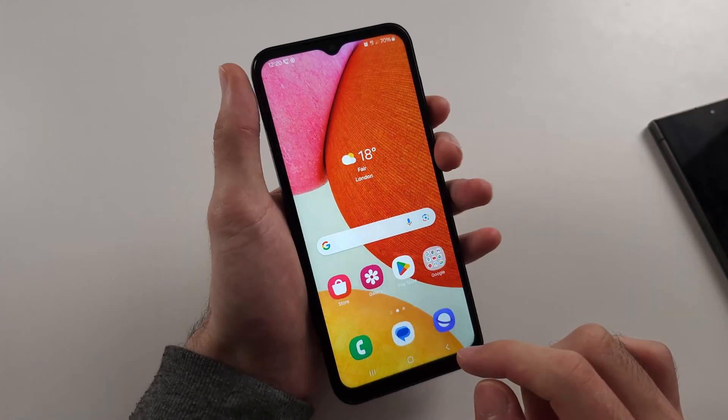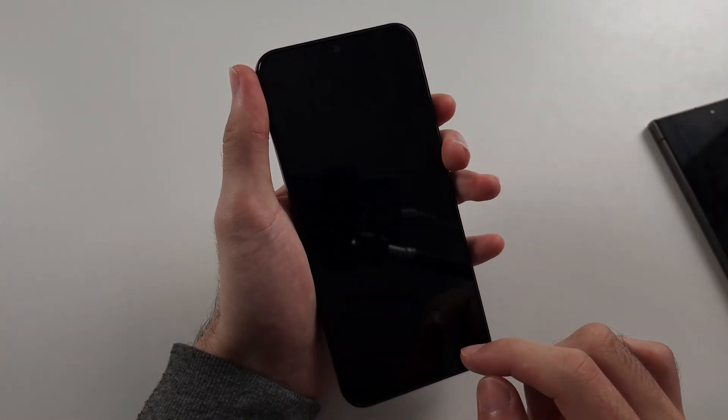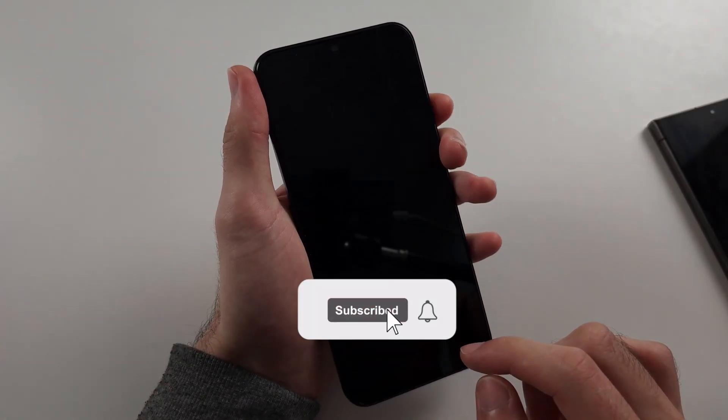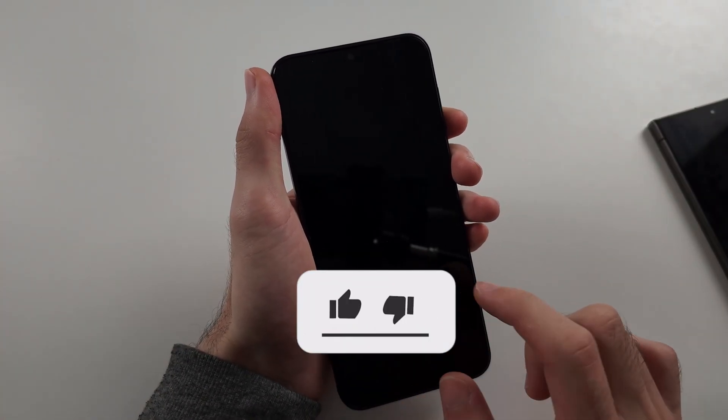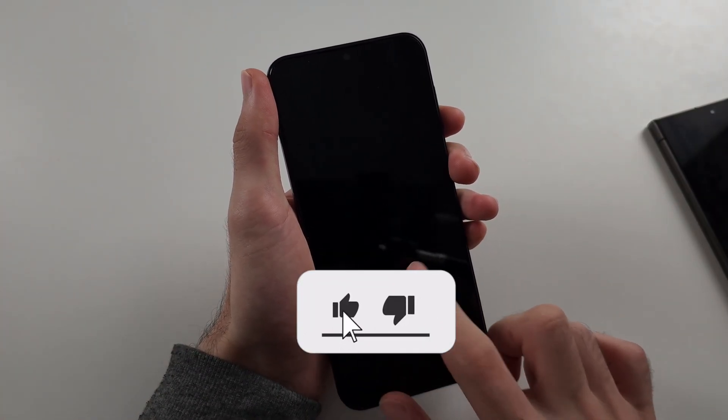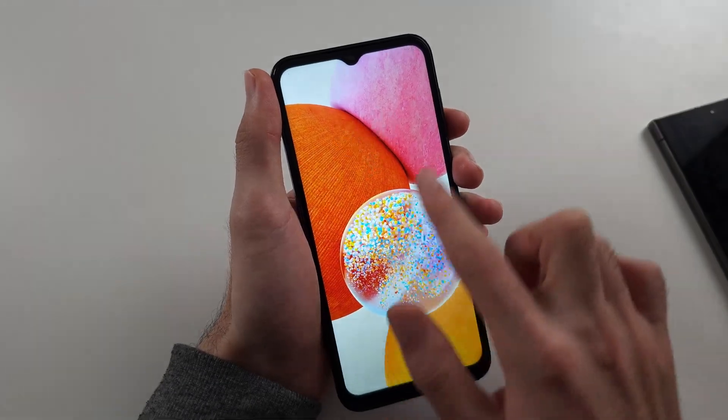So now when we click volume down, it turns off the screen, and we double tap to wake it. Okay.